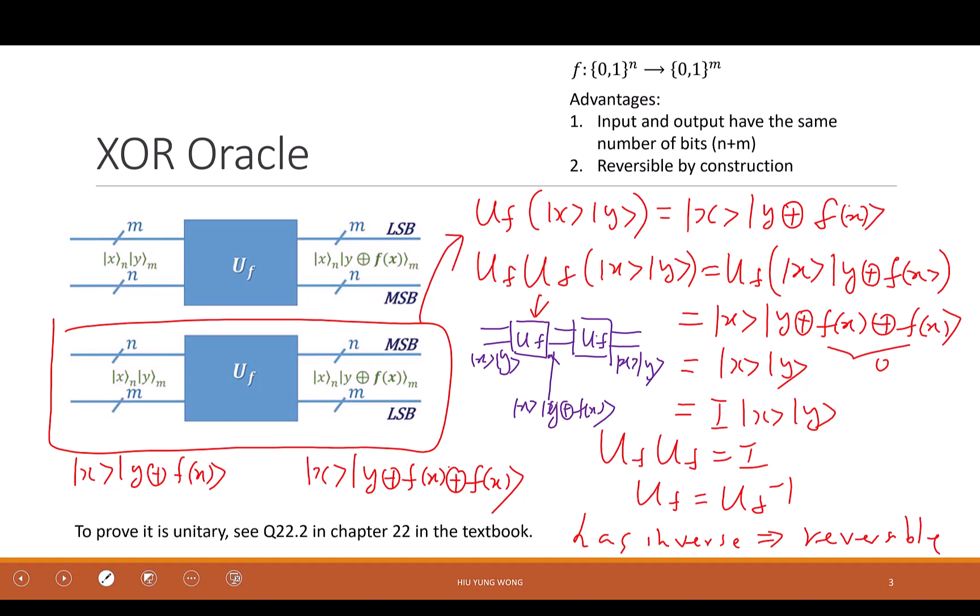Think about the Deutsch algorithm — what do you measure? You measure X, the MSB. You don't measure Y. The bottom qubits contain the information, but as a whole system, the information at the bottom affects the top. Even if you don't measure the bottom, it creates constructive or destructive interference that determines the measurement result at the top.